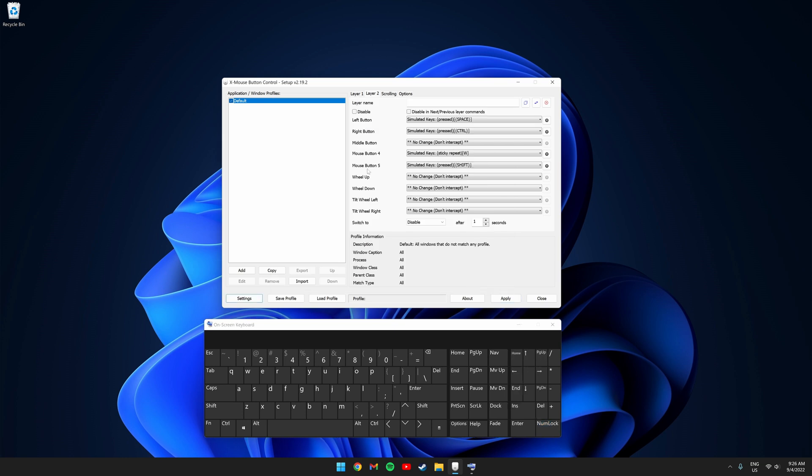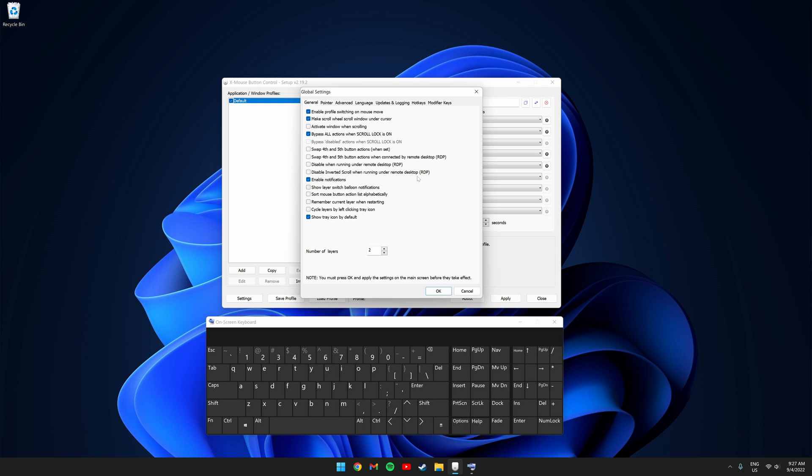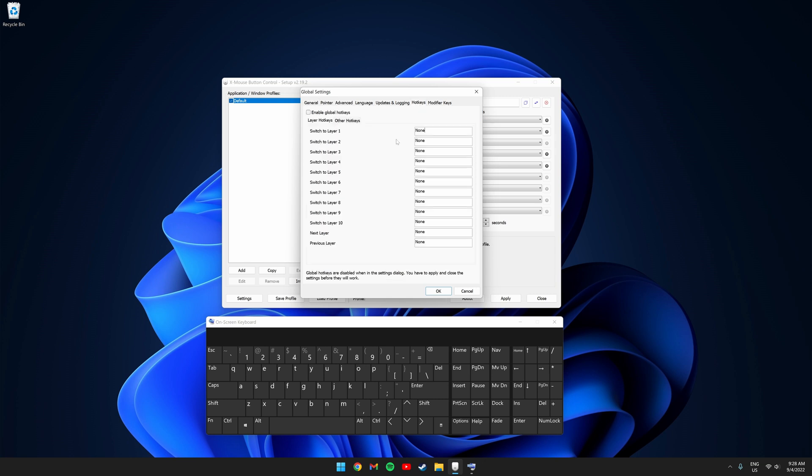So now we have our mouse set up, but there's a few more settings we need to change. Click settings and where it says show layer switch balloon notifications, uncheck it. So next, you're going to want to set up your hotkeys for switching between layers.